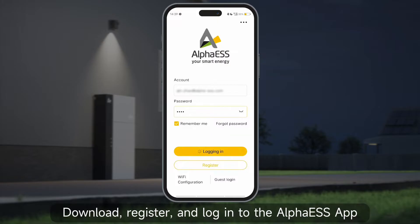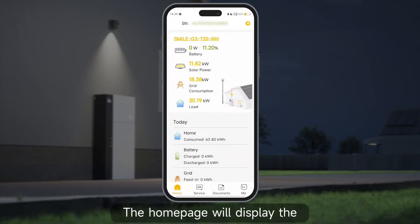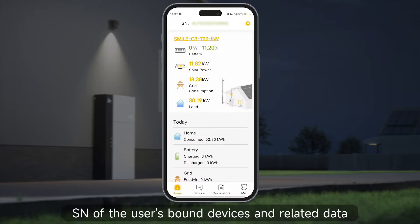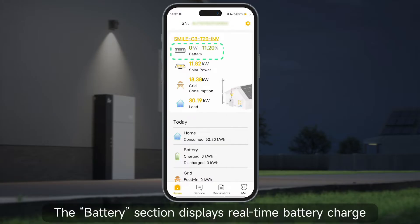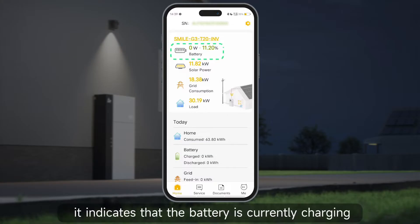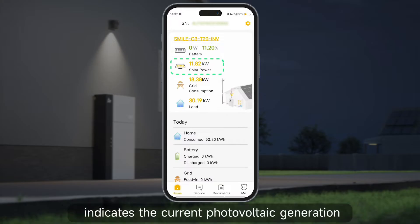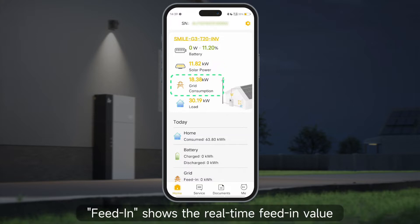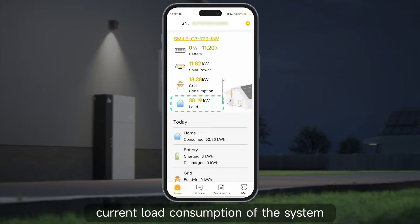Download, register, and login to the Alpha ESS app. The home page displays the SN of the user's bound devices and related data: home load, energy storage system, grid, and photovoltaic. The battery section displays real-time battery charge. If 'charging' appears, it indicates the battery is currently charging, showing the percentage of the charging amount. Solar power indicates the current photovoltaic generation, feed-in shows the real-time feed-in value, and load represents the current load consumption of the system.